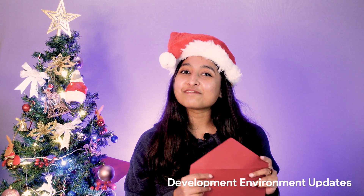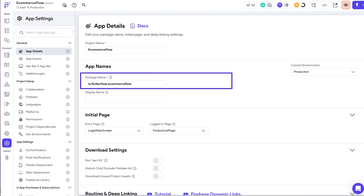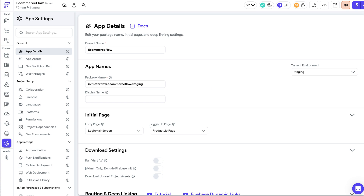Next, we have more updates for development environments. You can now specify different package names for different environments. Package names are useful for uniquely identifying your app across platforms, mostly for publishing or testing. This helps prevent build conflicts, simplifies environment-specific testing, and enables scenarios such as publishing an unlisted app to the iOS App Store for beta user testing.